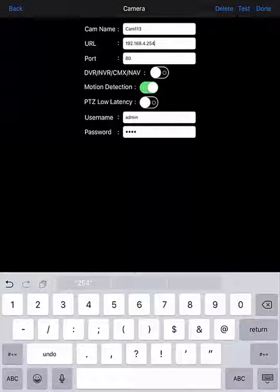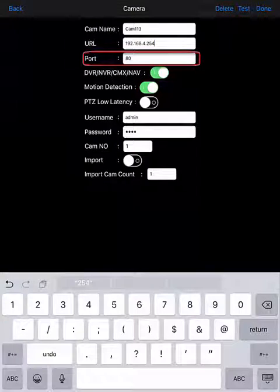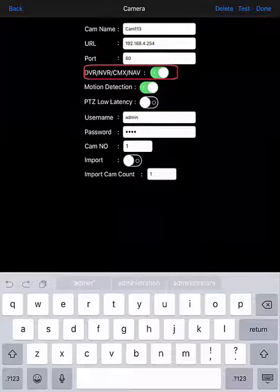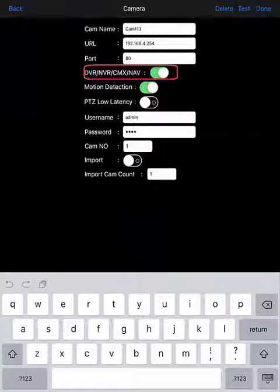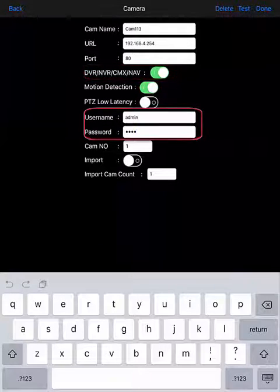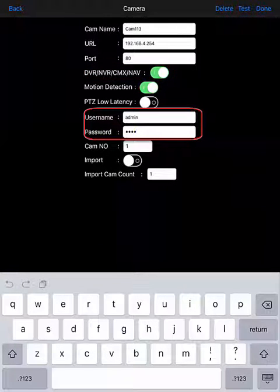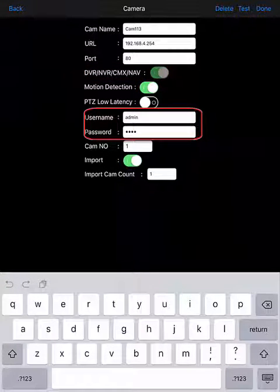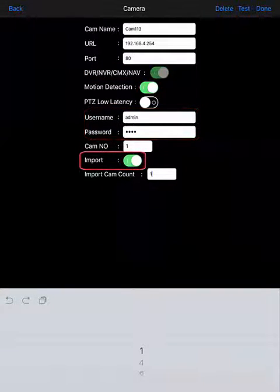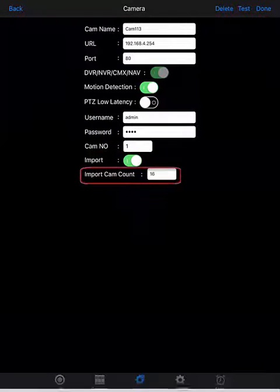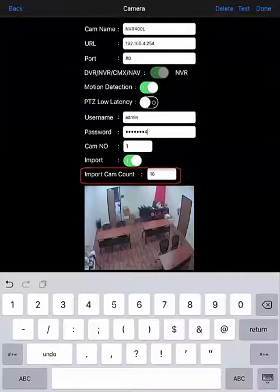Make sure that the port value is correct, and then make sure that the DVR-NVR-CMX NAV switch is turned on. Then verify that the credentials are correct, the cam number is 1, turn on the import switch, and make sure that import cam count reflects the number of cameras you intend to import.